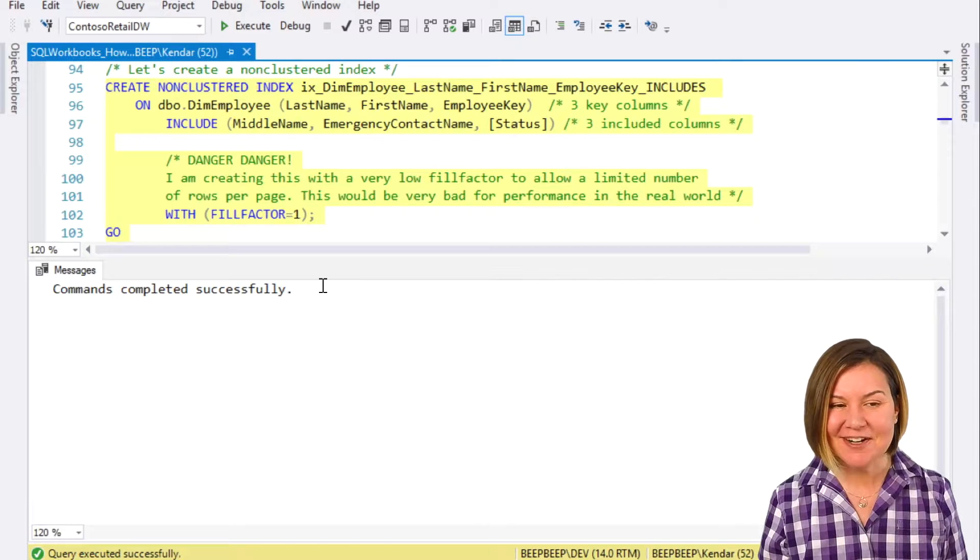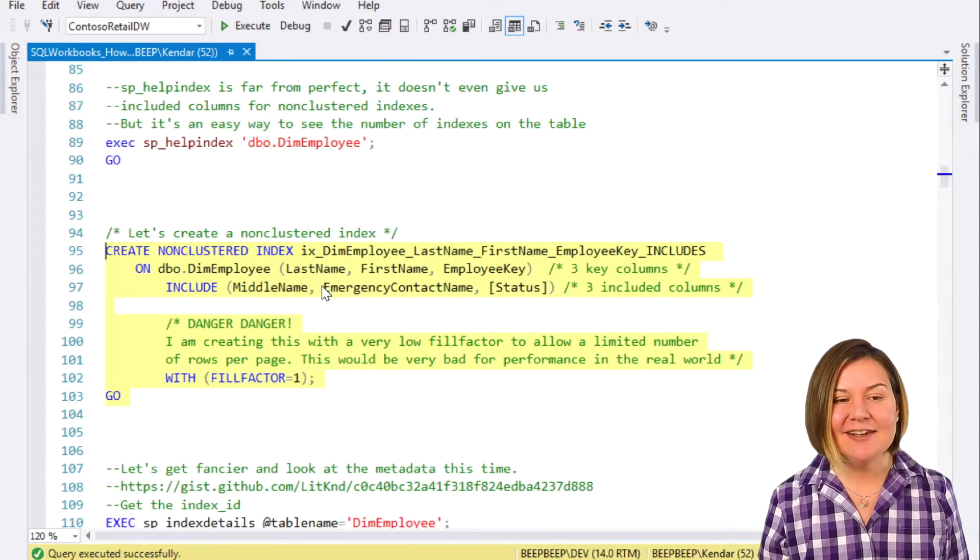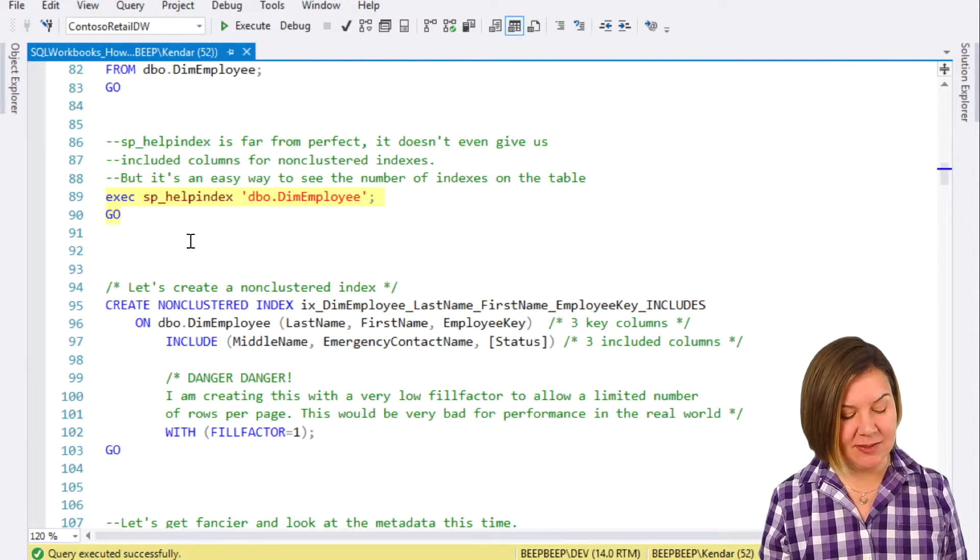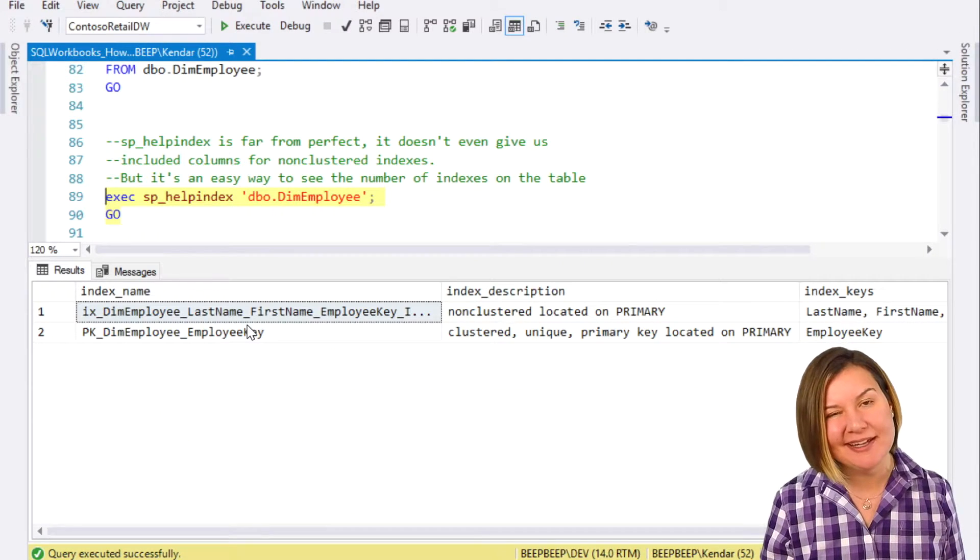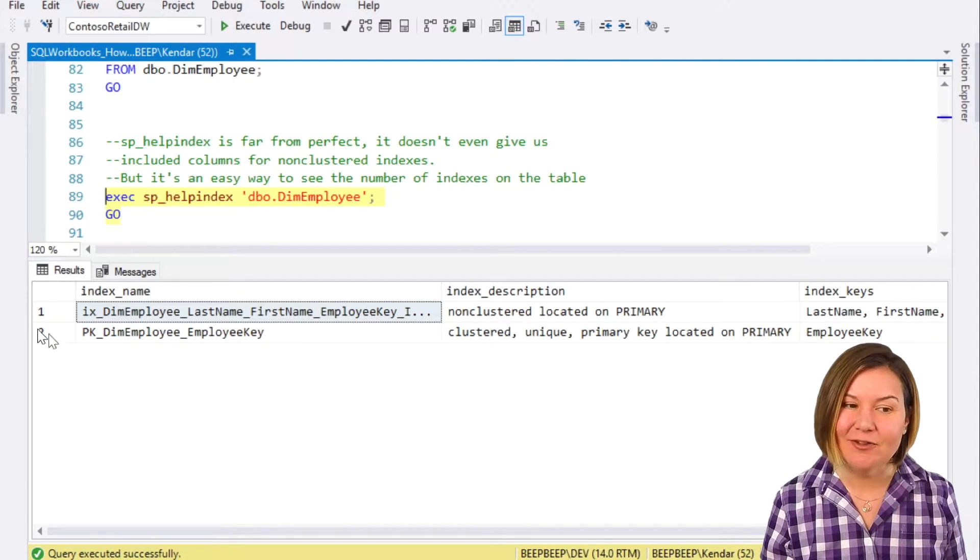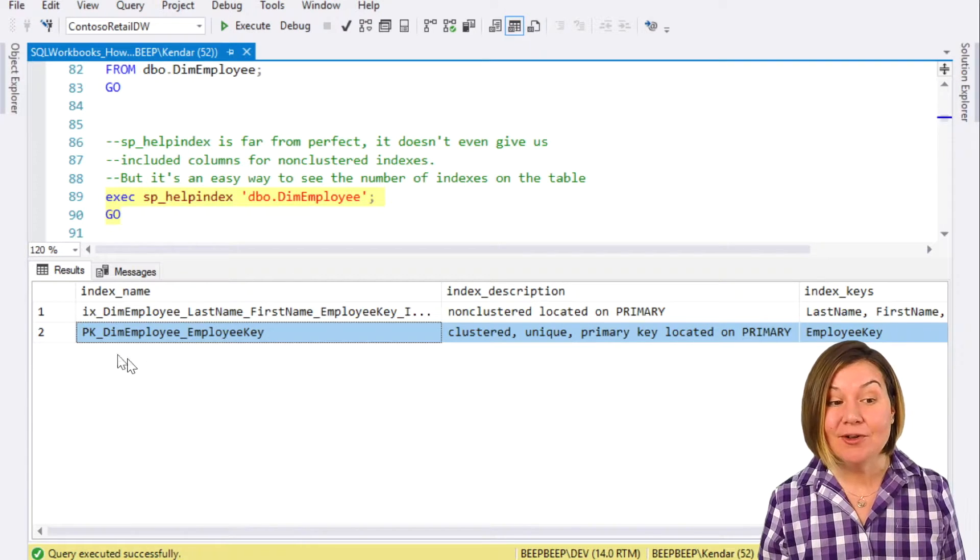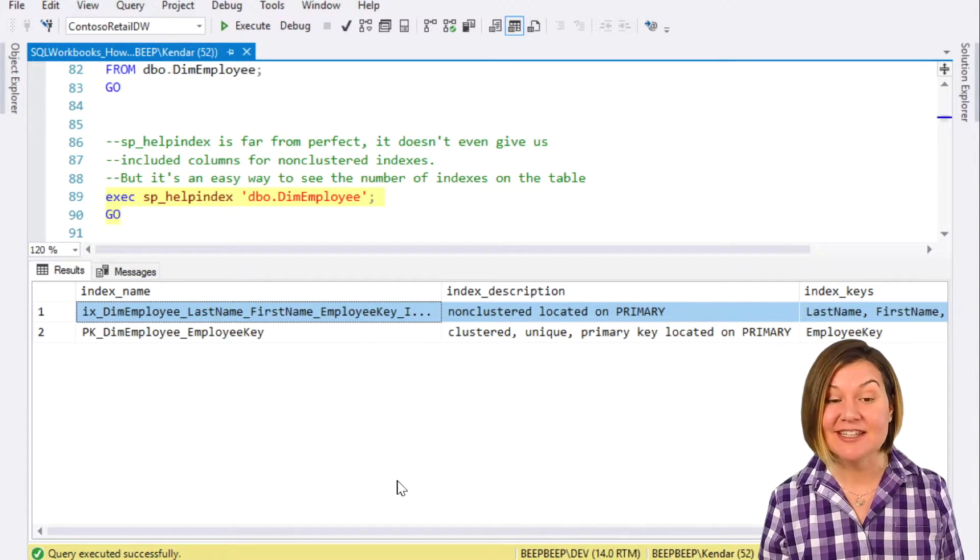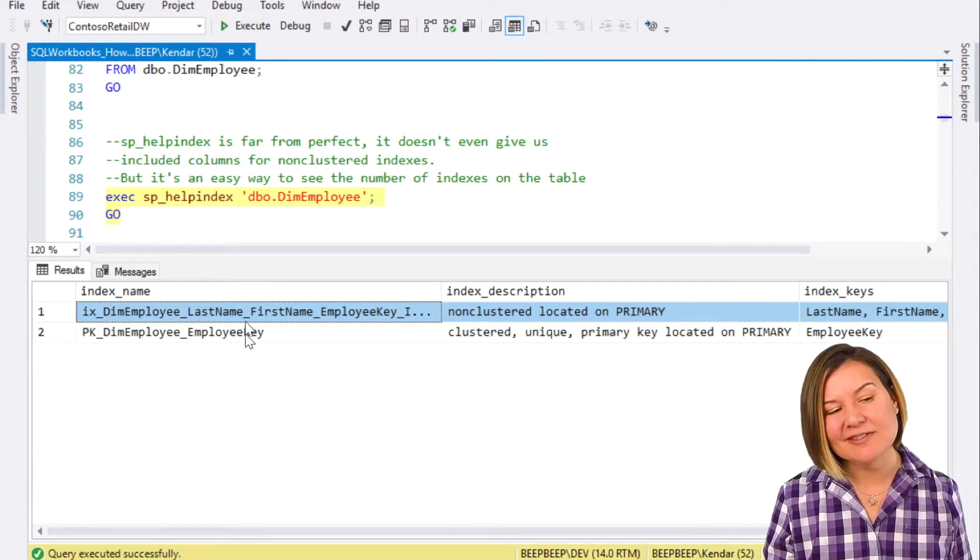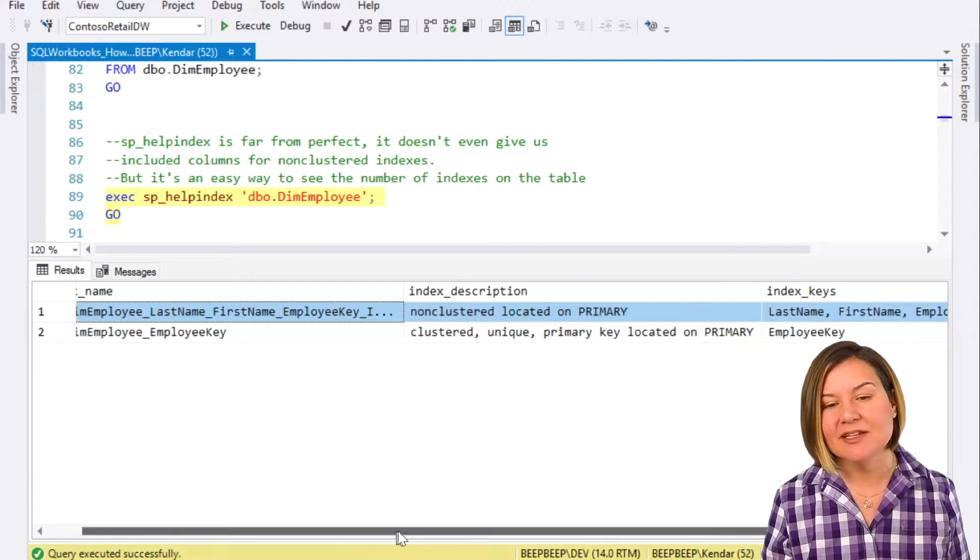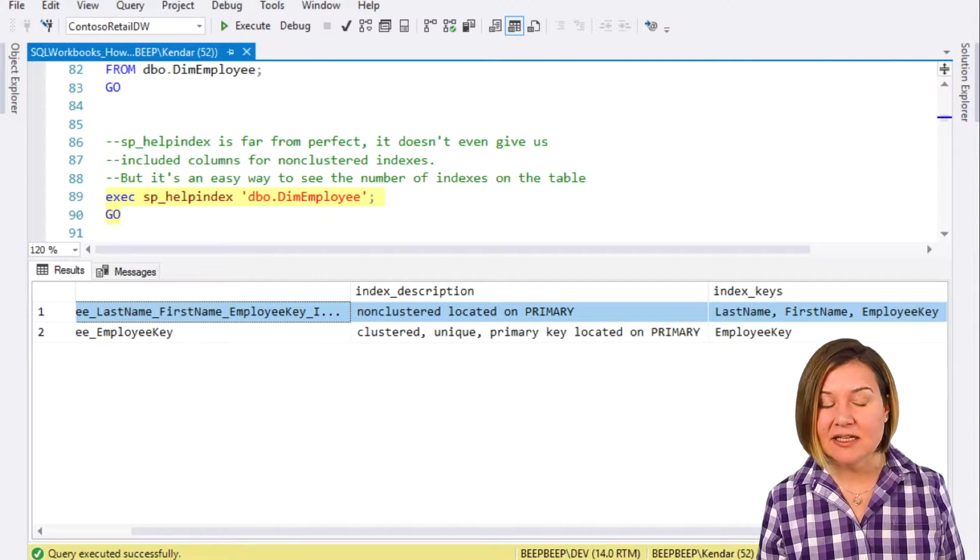It creates our index quickly. We could try to look at this with sphelp index. But sphelp index is only a little bit helpful. It does have a line here for both of our indexes. Here's the clustered index, and now here's the non-clustered index of the table, but it only gives us the index name, a description, and then the keys.